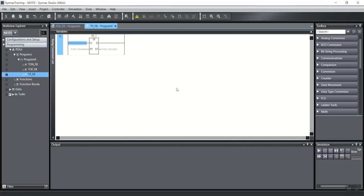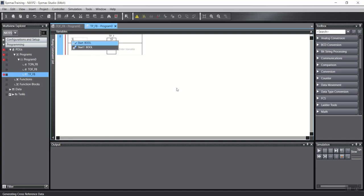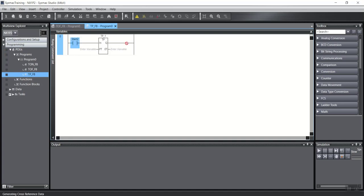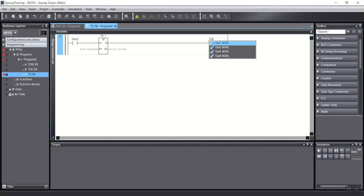It has a boolean input, for example, start2. And has one output, out5, for example.